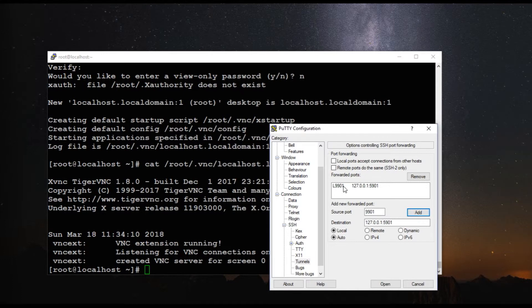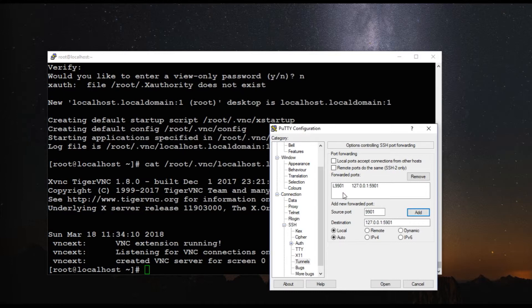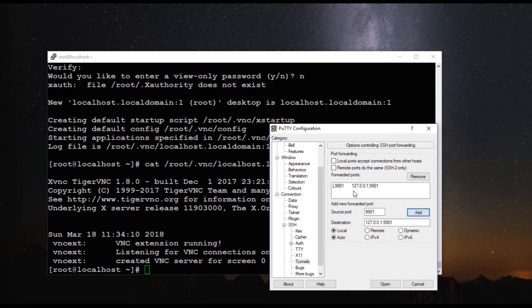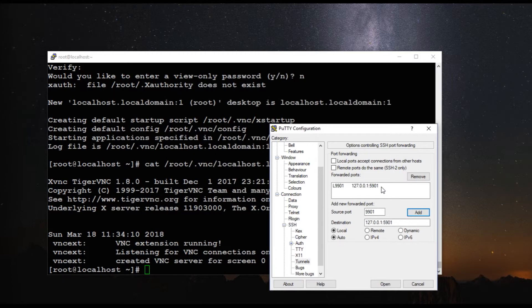So whatever the communication that is going to happen through this 5901 port on your Windows system or your local system, that will be forwarded through SSH tunnel to the localhost IP address or the loopback IP address of the server to the port 5901. That is how the SSH tunneling works and that is how the port is getting forwarded via SSH.